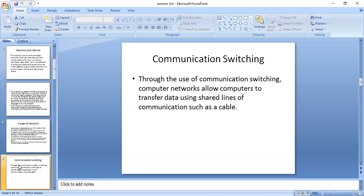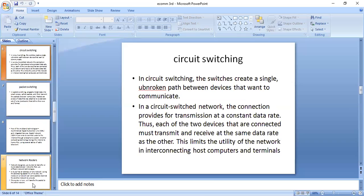In a circuit switch network, the connection provides for transmission at a constant data rate. In packet switching, data is transmitted in short packets. In circuit switching, the switches create a single unbroken path between devices that want to communicate. Each of the two devices that are connected must transmit and receive at the same data rate as the other. This limits the utility of the network in interconnecting host computers and terminals.